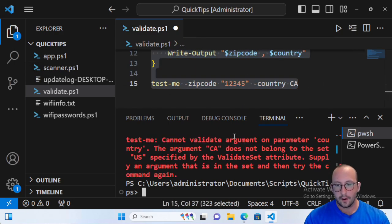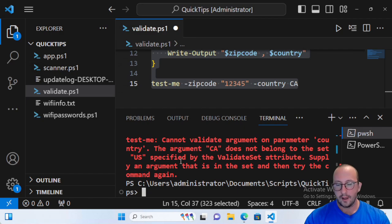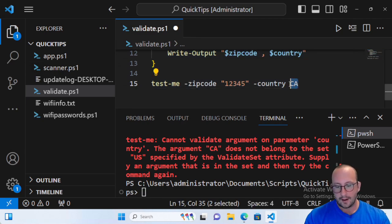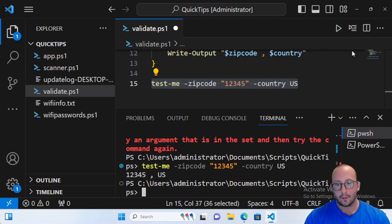The error reads: 'Cannot validate argument on parameter Country. The argument CA does not belong to the set US specified by the ValidateSet attribute.' So if we change the country to 'US' and run it, it works fine. What's nice is that when you type the country parameter, you get a pre-populated intellisense list — right now just 'US'.